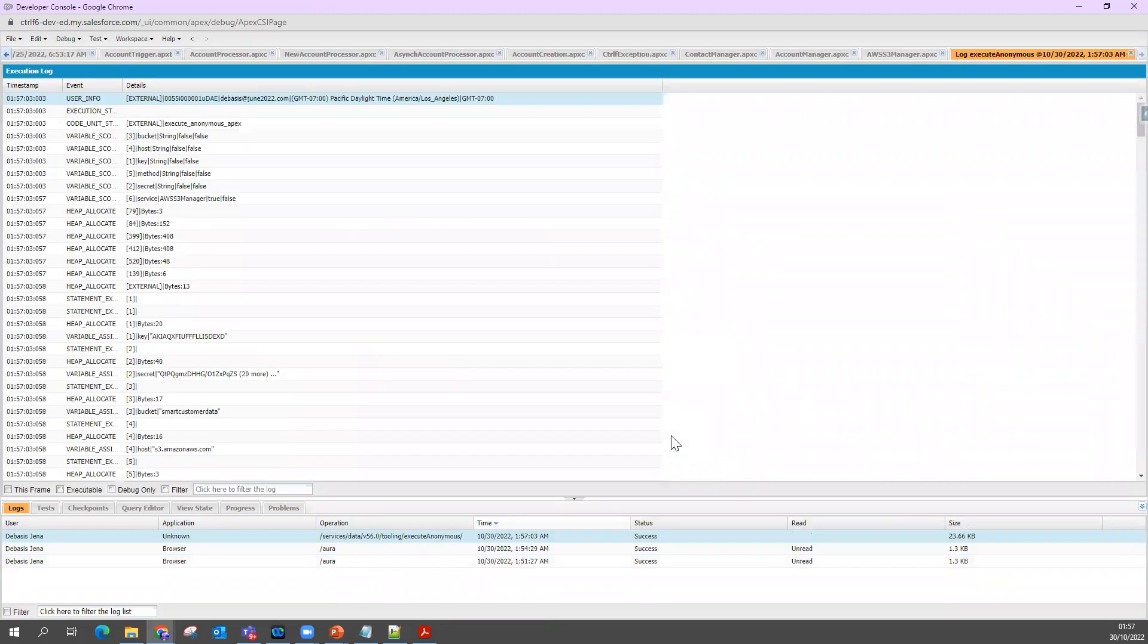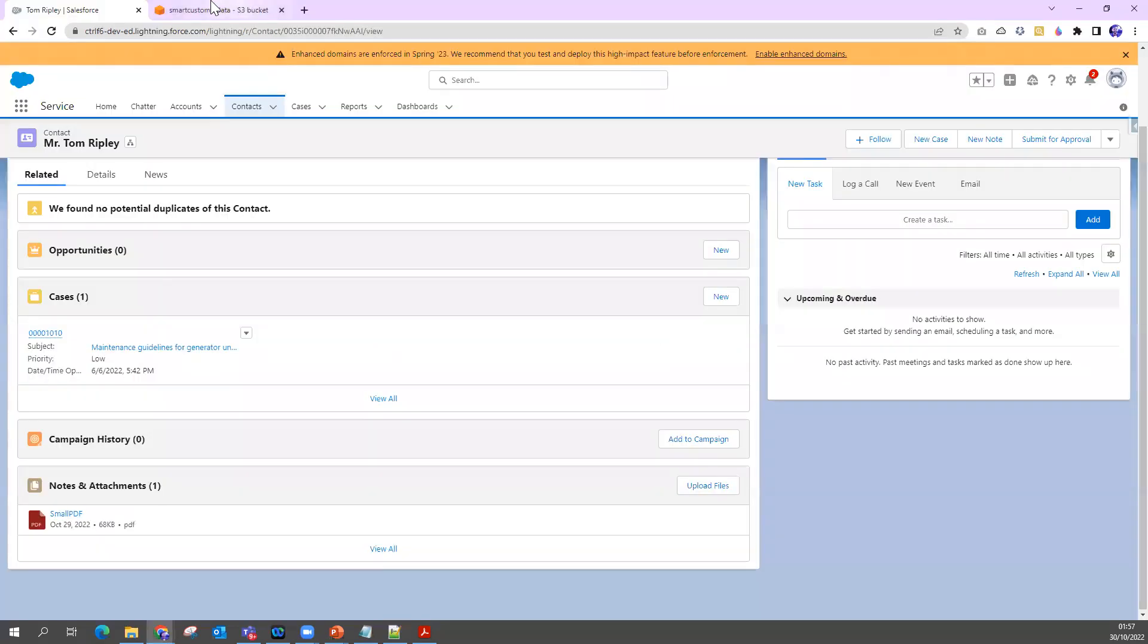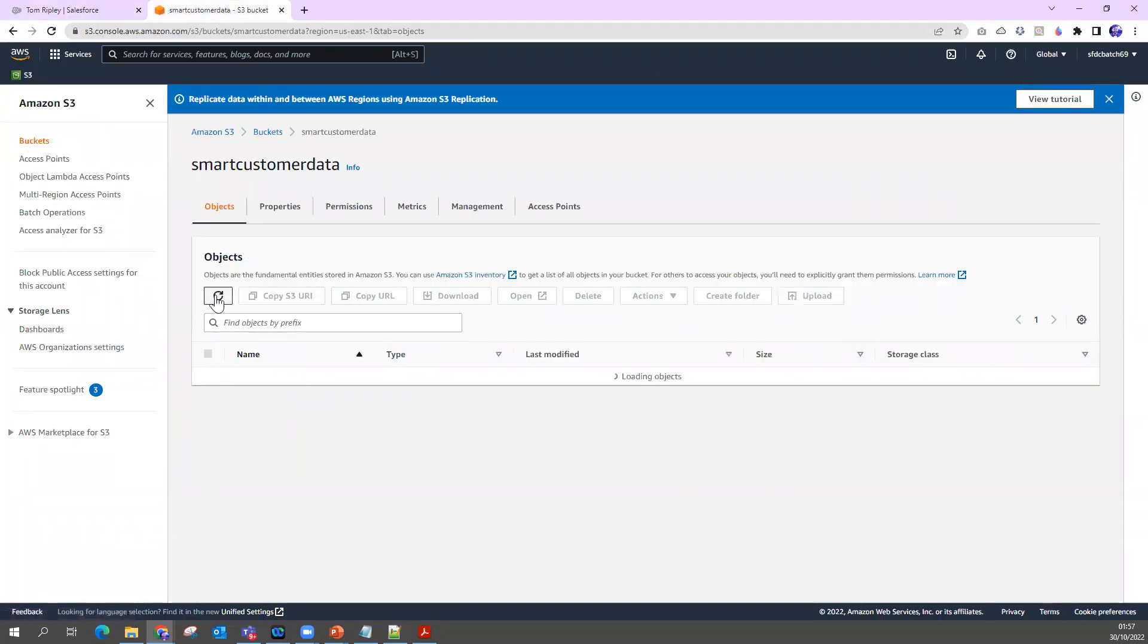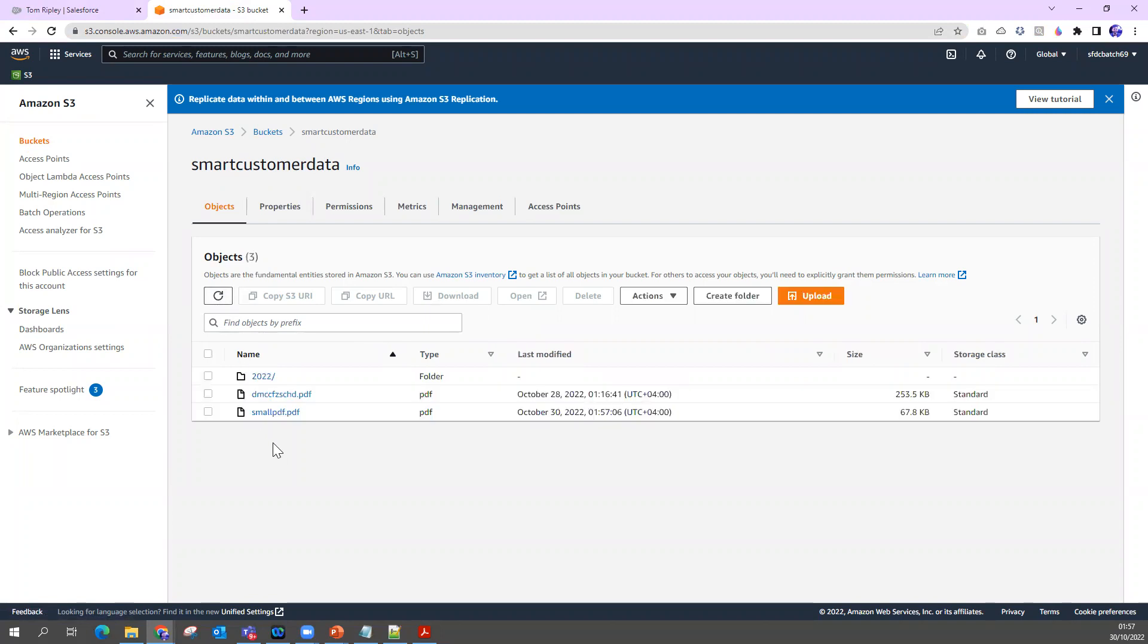Let me go to my AWS account. I'm going to refresh it. Now you can see the small PDF came here.